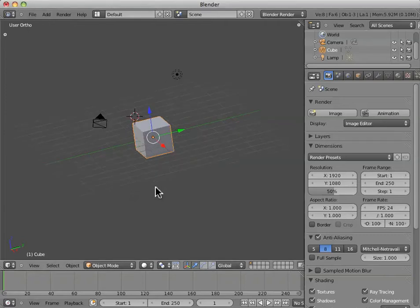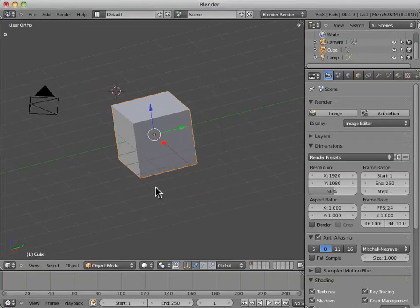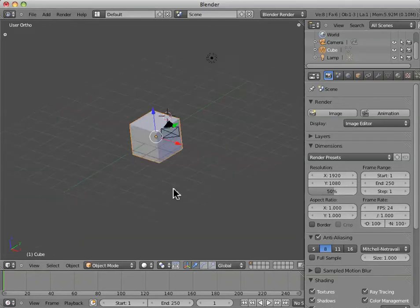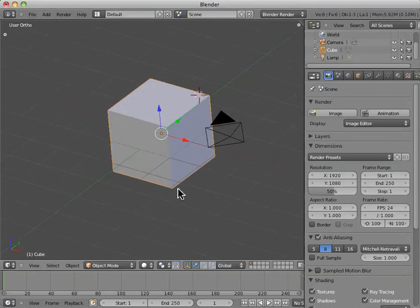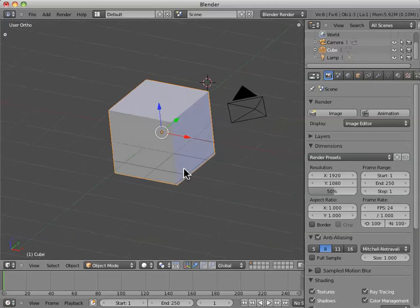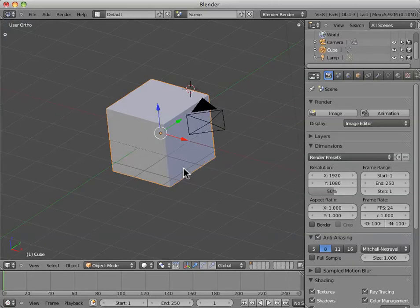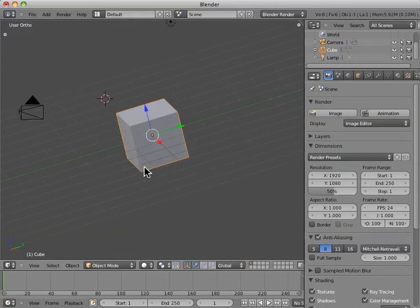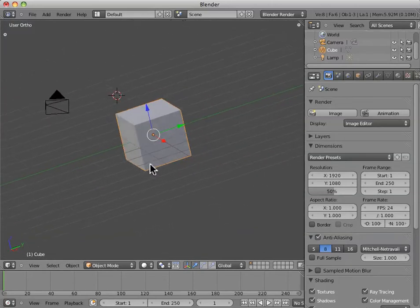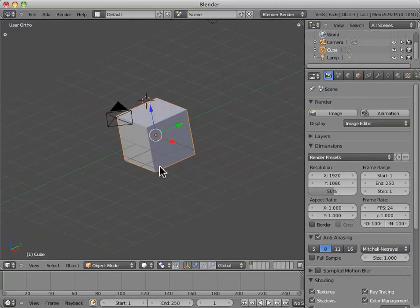So, last time we talked about some viewing options, quad view and so forth. I mentioned briefly the camera perspective, which allows you to see how the camera is viewing the scene.